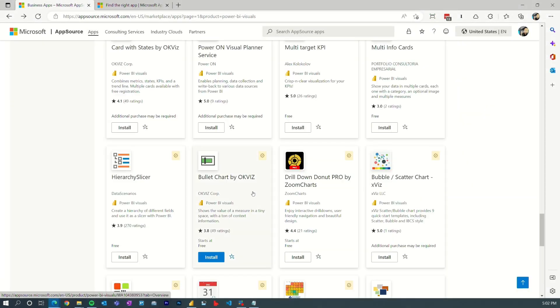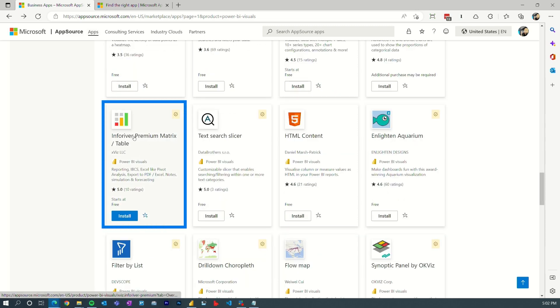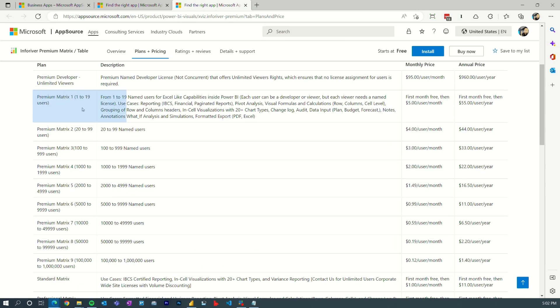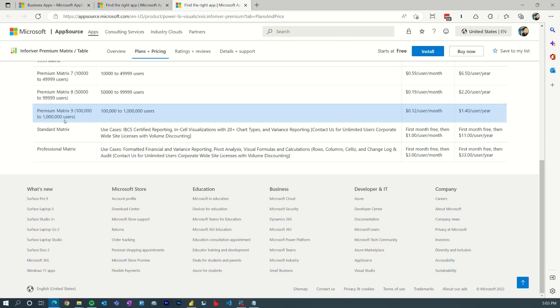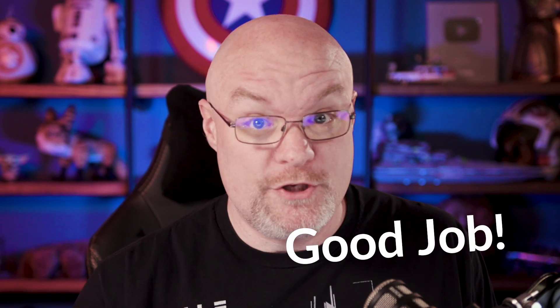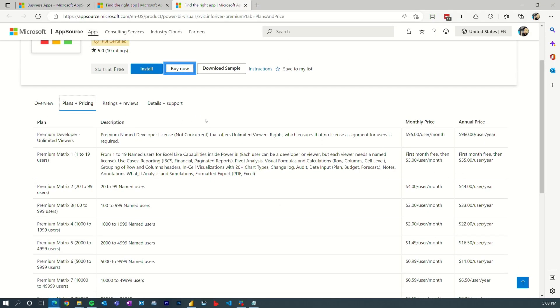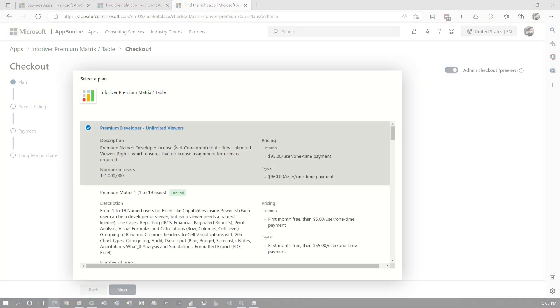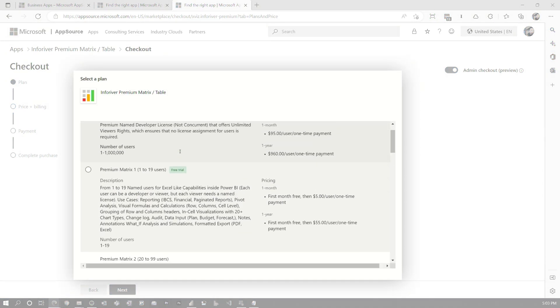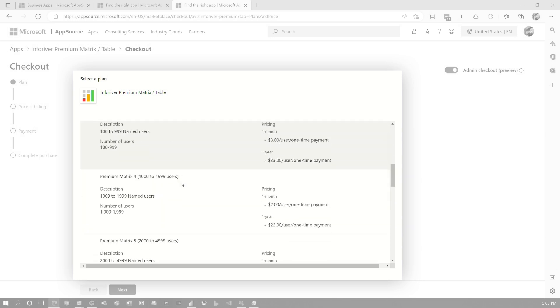Let's look at a different visual — InfoRiver. This one also shows Plans and Pricing, and you'll see tiers ranging from 1 to 19 users all the way up to a million users — which, by the way, if you get a million users using Power BI for your organization, good job. This allows you to see what that pricing tier is, and if we go to Buy Now you'll see those given items. There's a free trial for that one, and the number of licenses selected will be added to your tenant or organization that you can then manage.